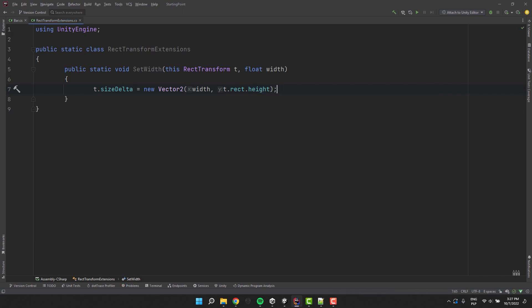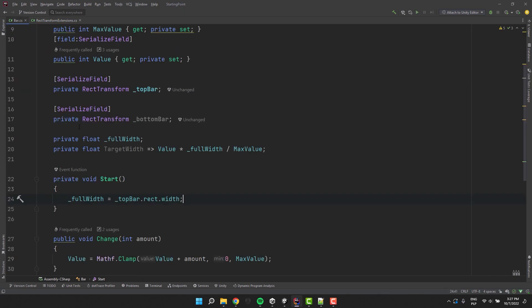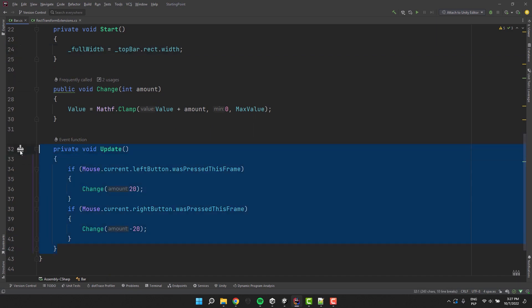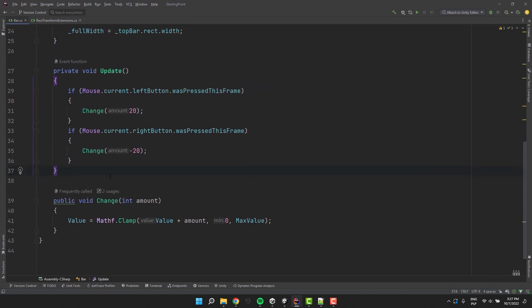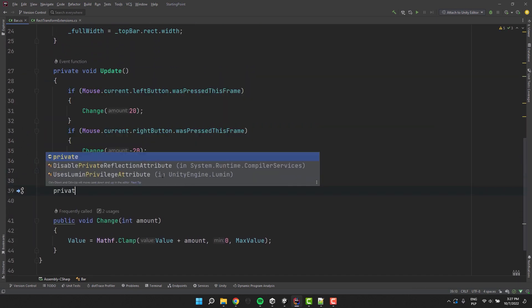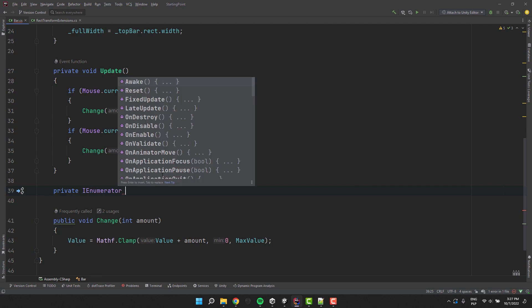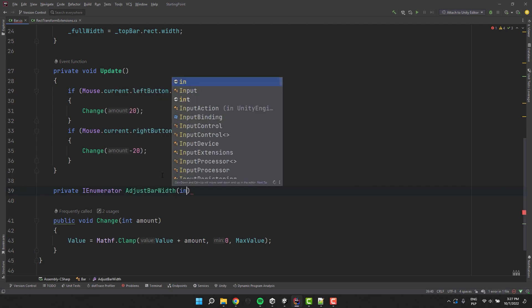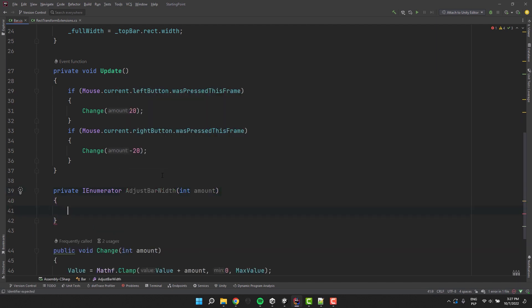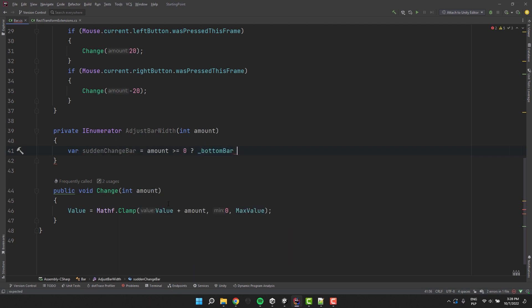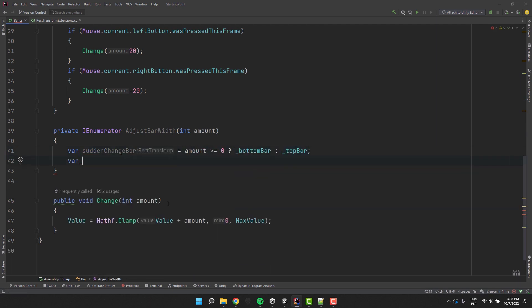As a parameter we'll accept the amount which will be used to calculate the new value. At the very beginning we have to decide which bar will be changed suddenly and which one will be animated.